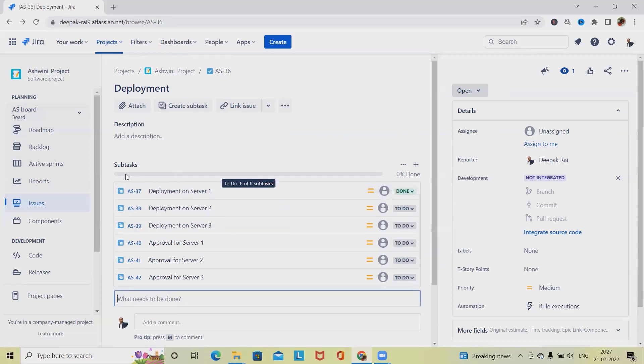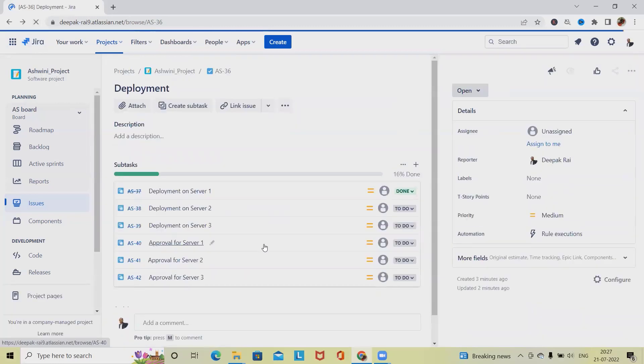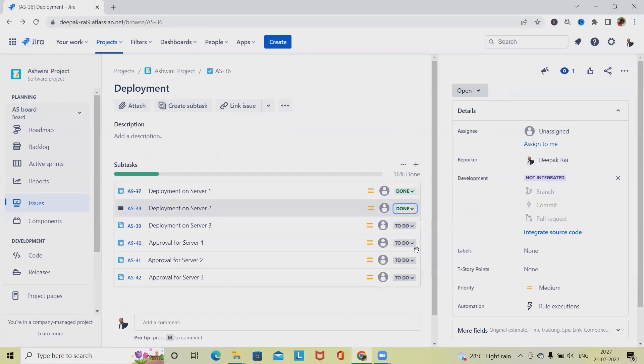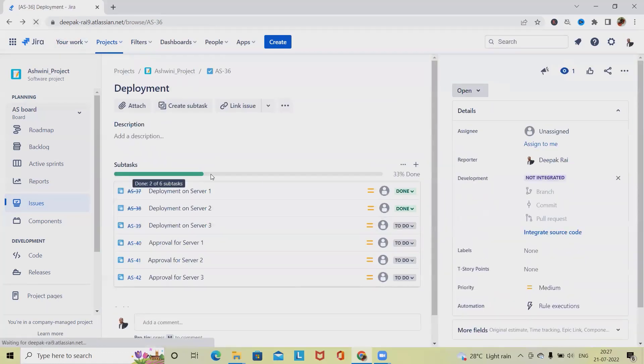Just refresh the page and you will be able to see the progress. You can see here, let's update this one as well. Now you can see we have 33 percent done. Now we can also hide our done tasks and we can also do bulk edit.